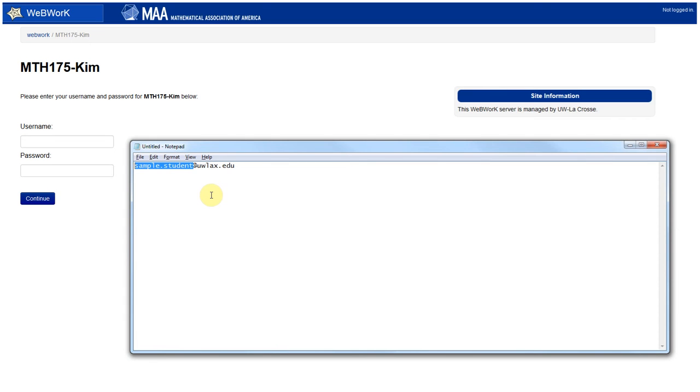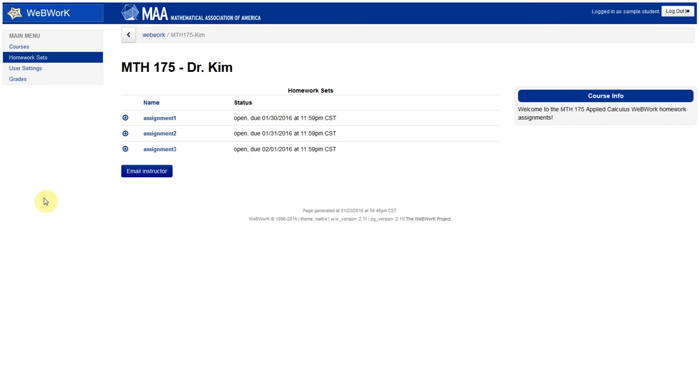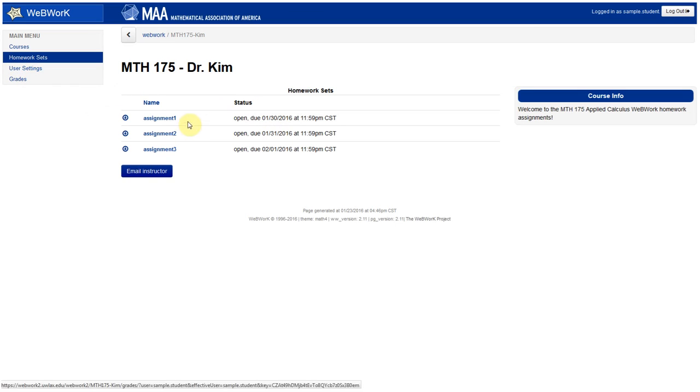If this were your email address, take the part before the at sign, make that the username, and that's also the password. So we're not talking about the password that you use for D2L and Wings and all that kind of stuff. Use the same thing as username and password to log in. If you'd like to, you can change your password just through the user settings.